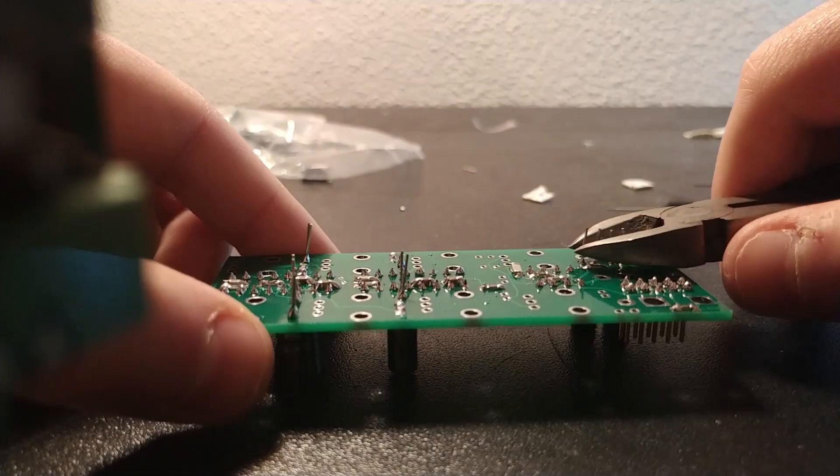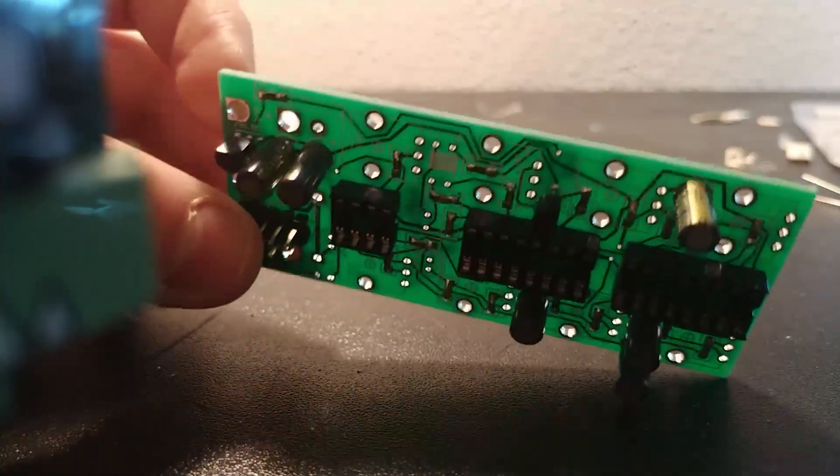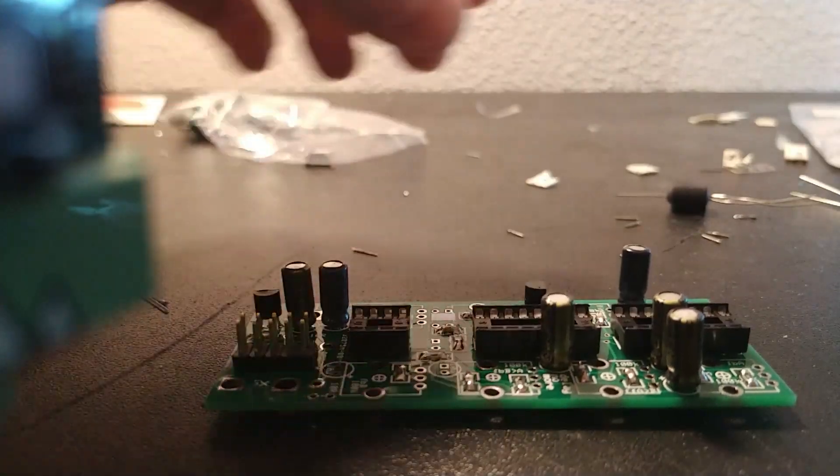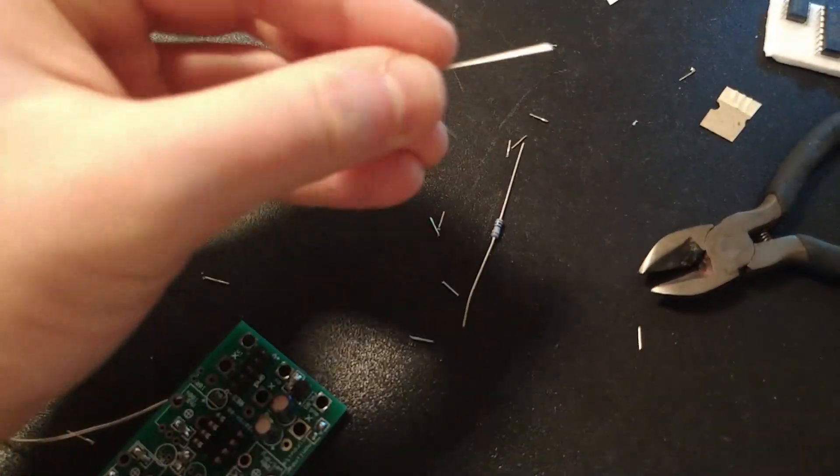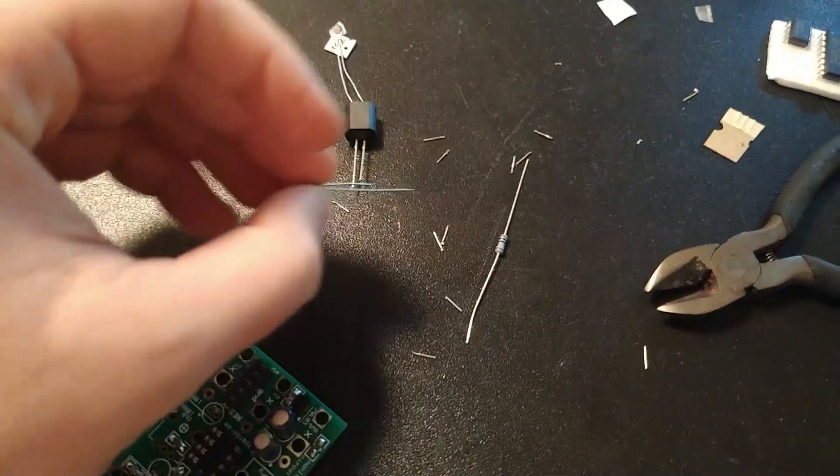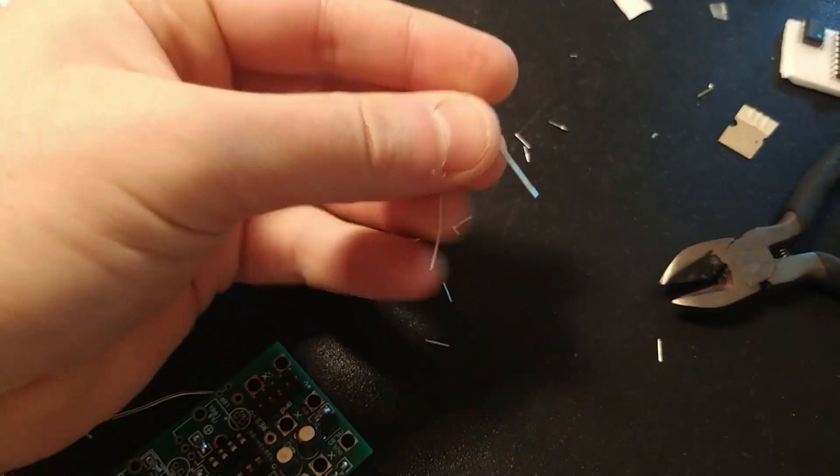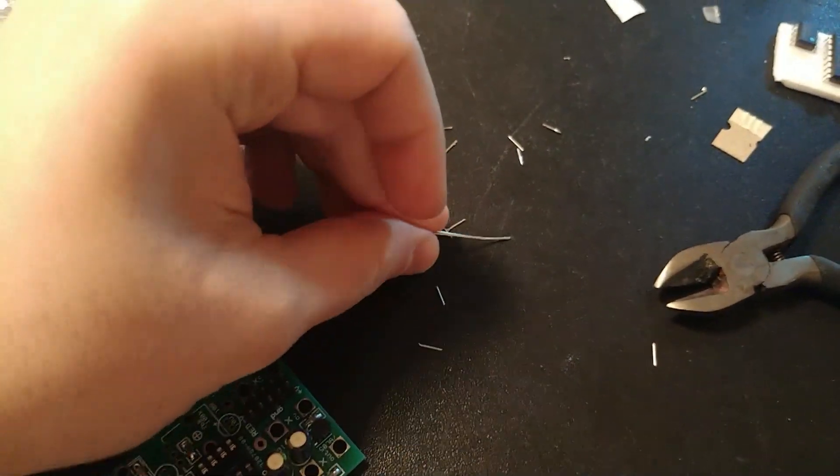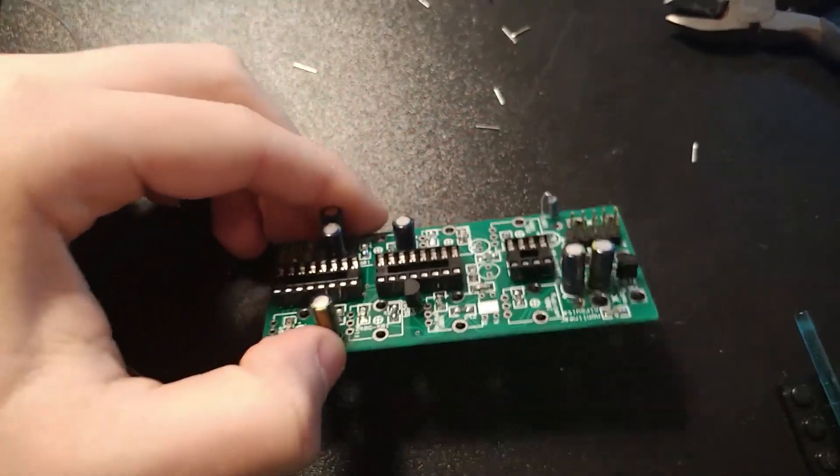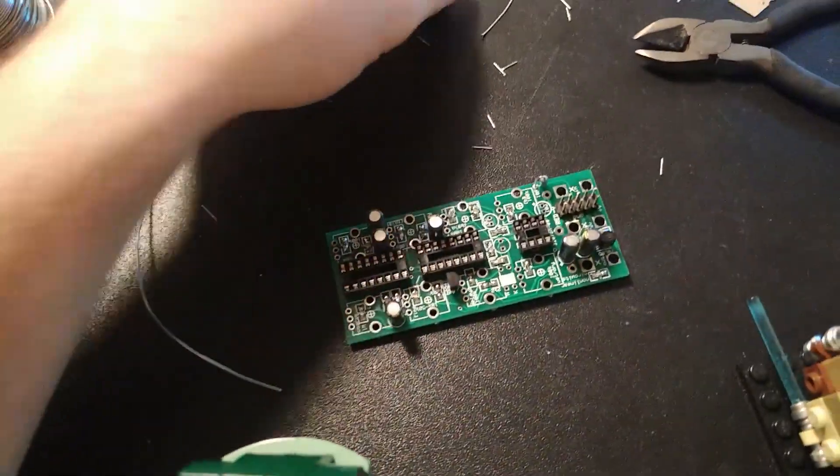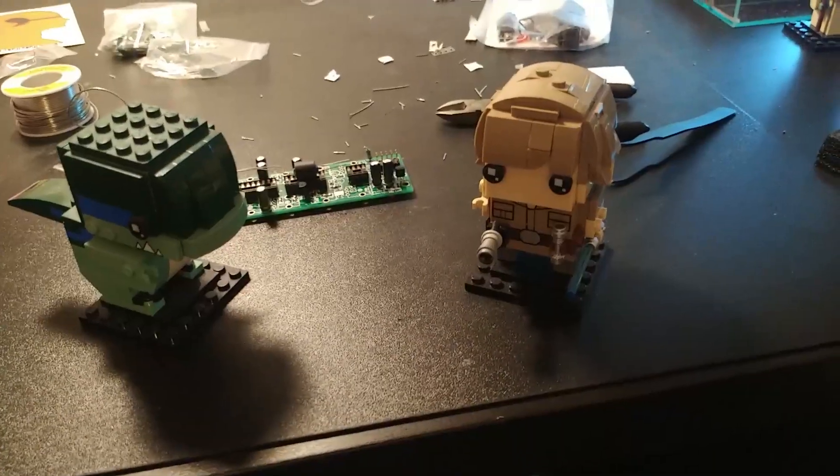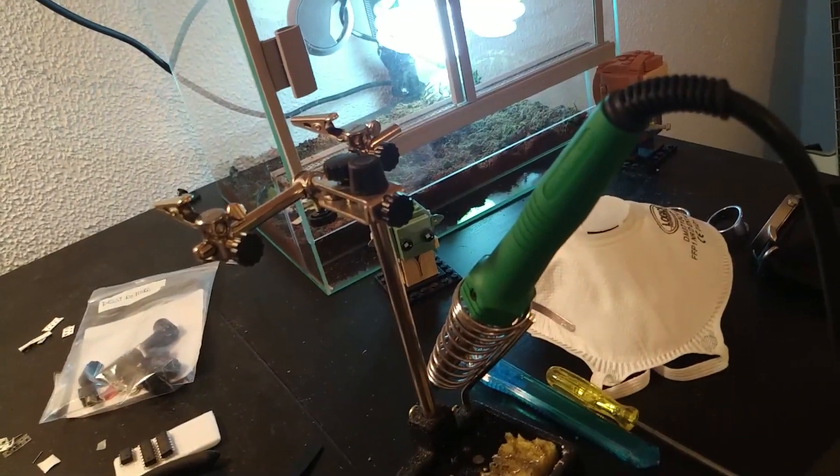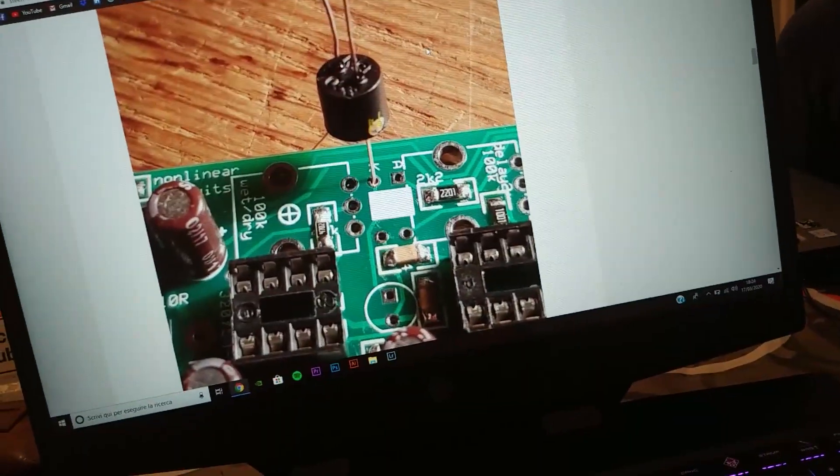And now let's cut them away. Now the resistors. What is this? Some of you know what it is? No. So I will need to check. Here it is.